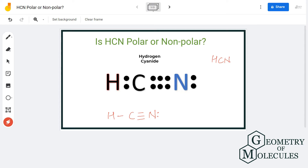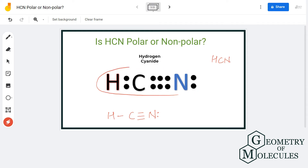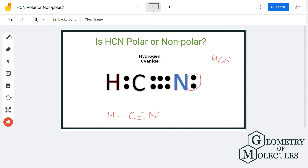To determine the polarity, we shall first look at the Lewis structure of this molecule. Here you can see that carbon is forming a triple bond with the nitrogen atom and a single bond with the hydrogen atom. Apart from that, there is a lone pair of electrons on the nitrogen atom.